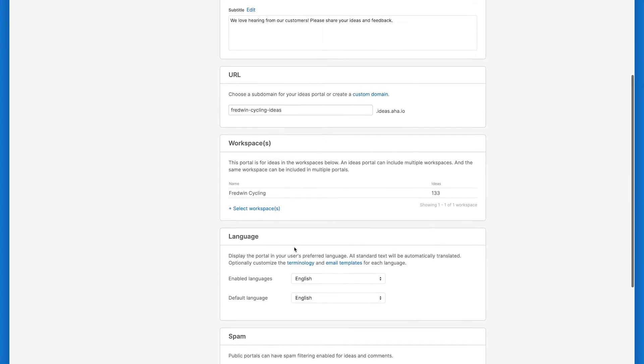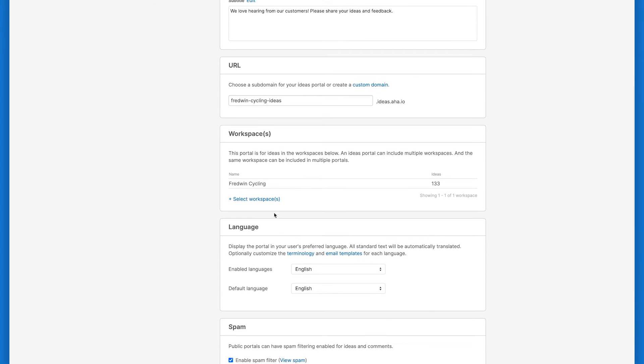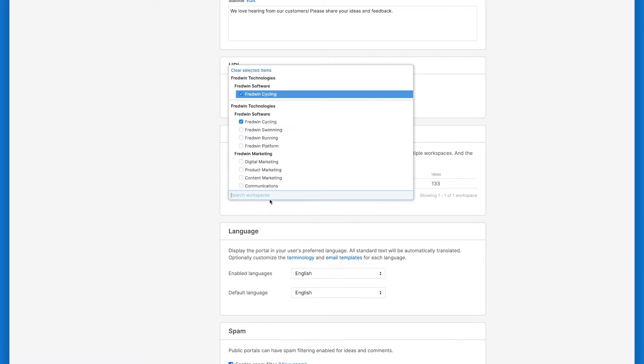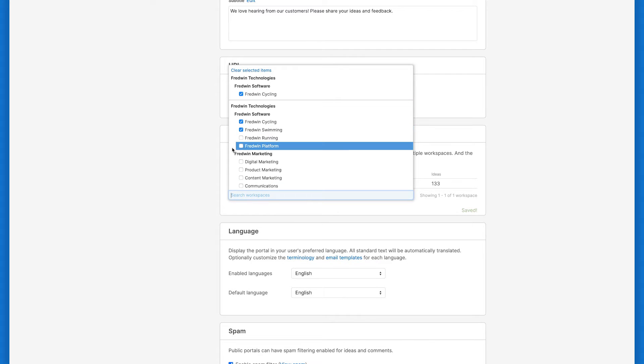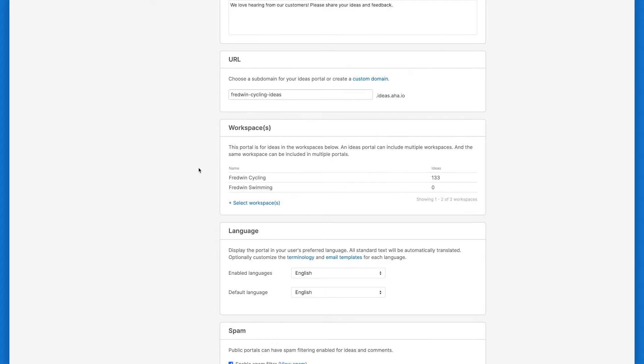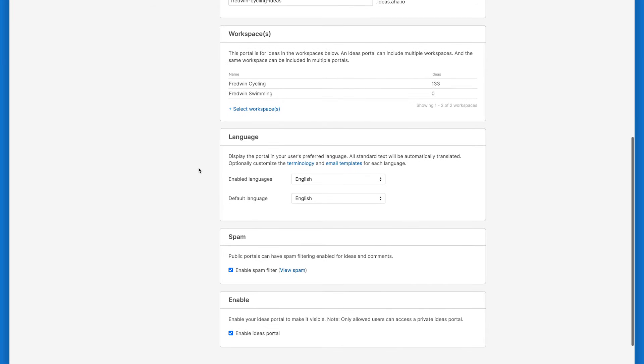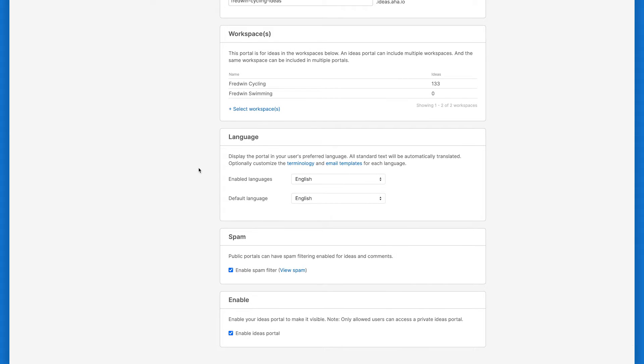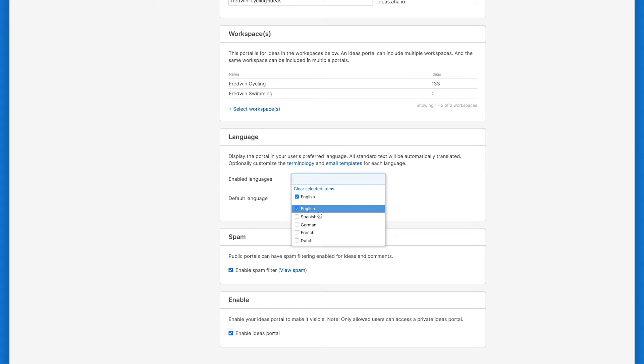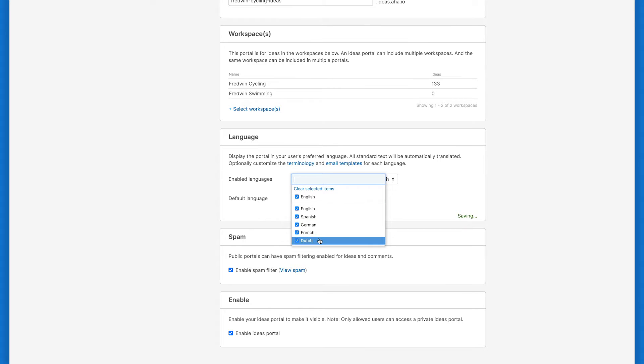If you want your portal to be included in multiple workspaces, go ahead and add them here. If you upgraded your Roadmaps account to include advanced idea management functionality, you can enable portal translation and set a default language, so you can gather ideas from around the world. Make your portal available in English, Spanish, German, French, and Dutch.